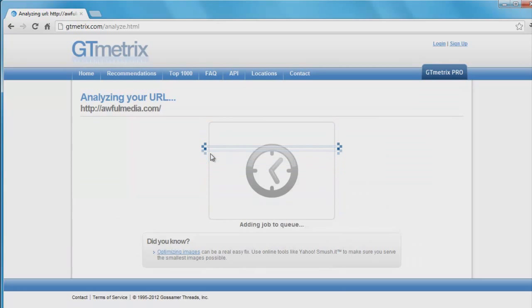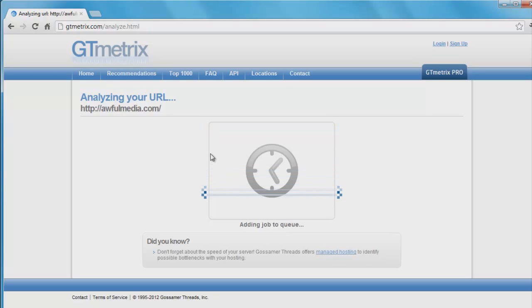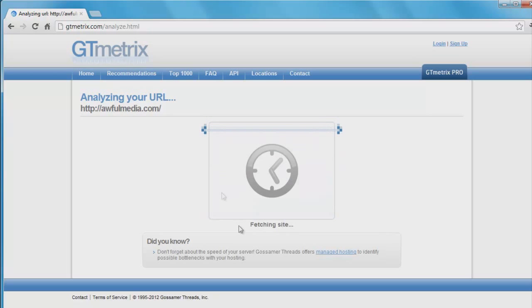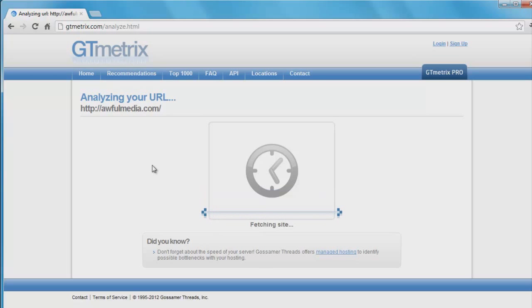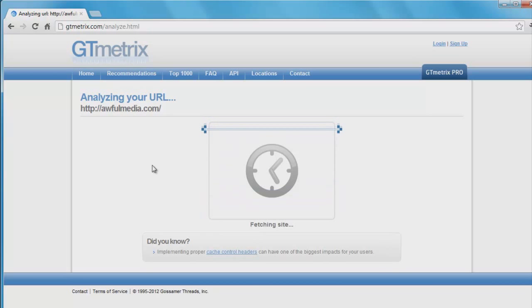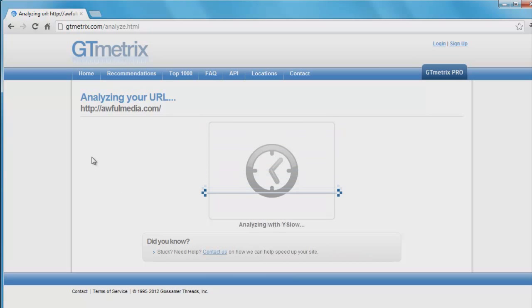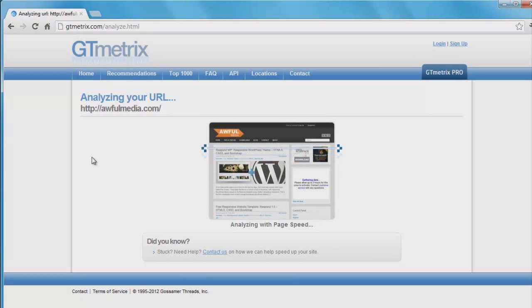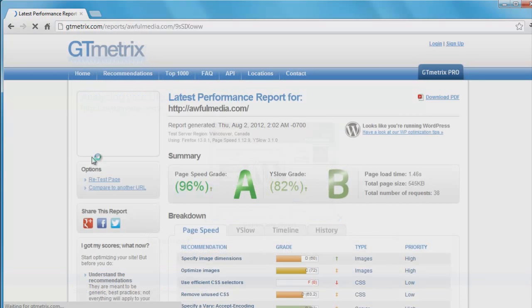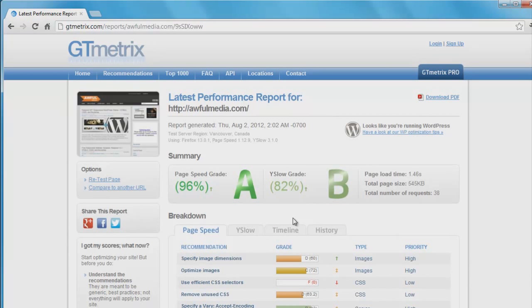It's going to go through this cool little animation that looks like it's scanning your website. They have little neat tips in here at the bottom you can read. It's pretty helpful stuff. I've learned a couple things just from reading those little tips. This should not take too long. Here we go, we have the statistics for my website.